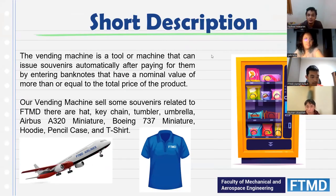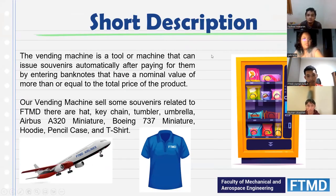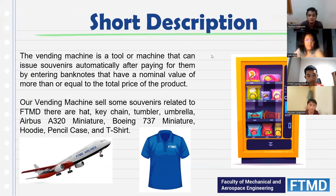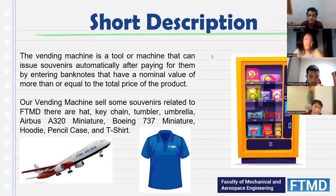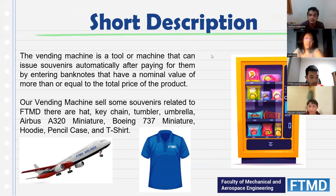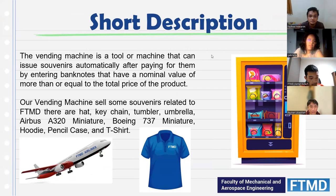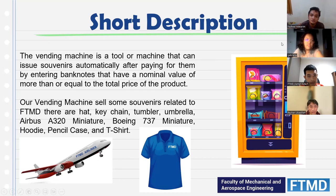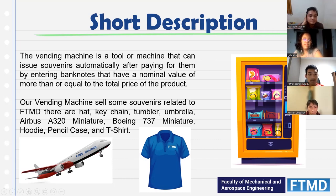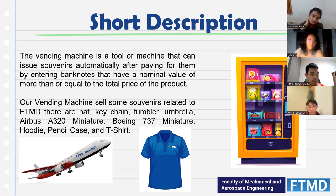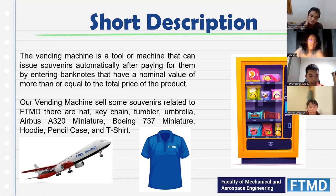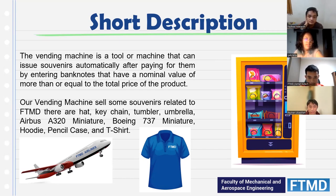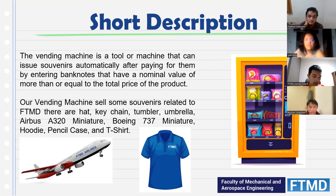For the short description, the vending machine is a tool or machine that can issue souvenirs automatically after paying for them by entering banknotes that have a nominal value more than or equal to the total price of the product. Our vending machines sell some souvenirs related to FTMD, such as hats, keychains, tumblers, umbrellas, miniatures of Airbus A320, Boeing 737 miniatures, hoodies, pencil cases, and t-shirts.